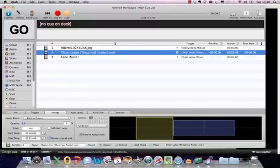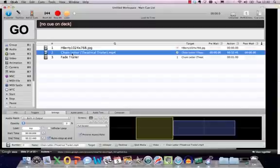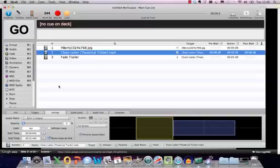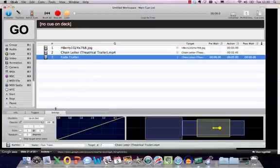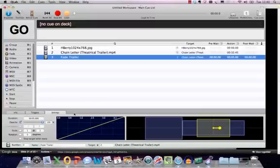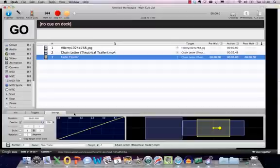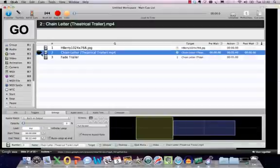So when the queue starts it starts with zero opacity which is black basically and then the next queue is that it goes on to fade up so the opacity is at full. Again you can use this content in layers if you want to fade things to 50% opacity you can build up visual queues using a number of bits of content, fading them in and stuff. But basically what we are going to do here is we are going to fade up the content when we have the go.